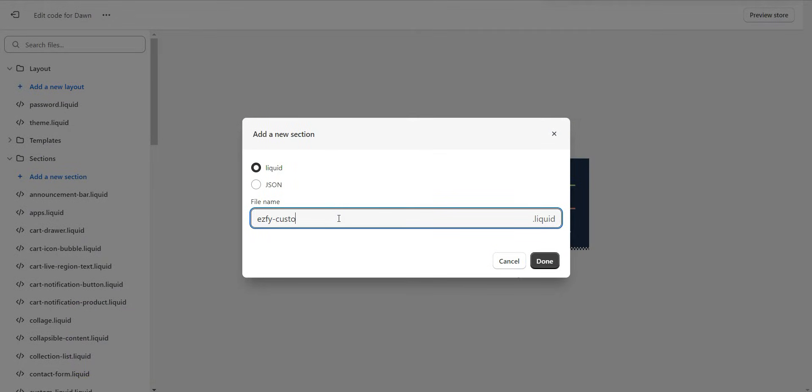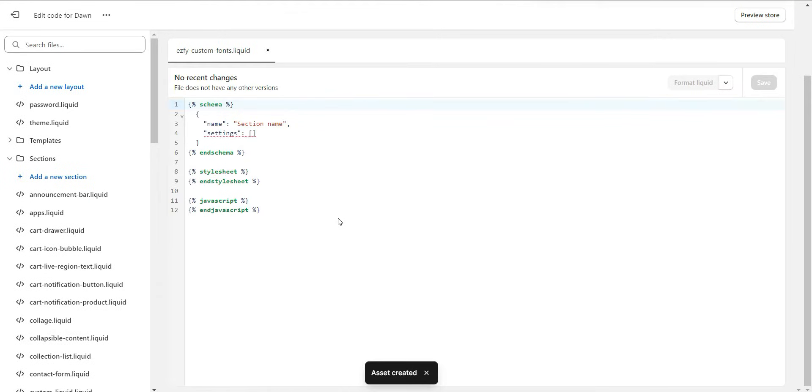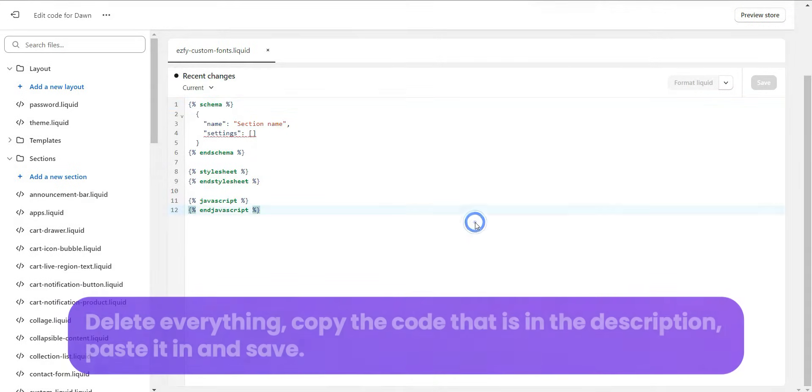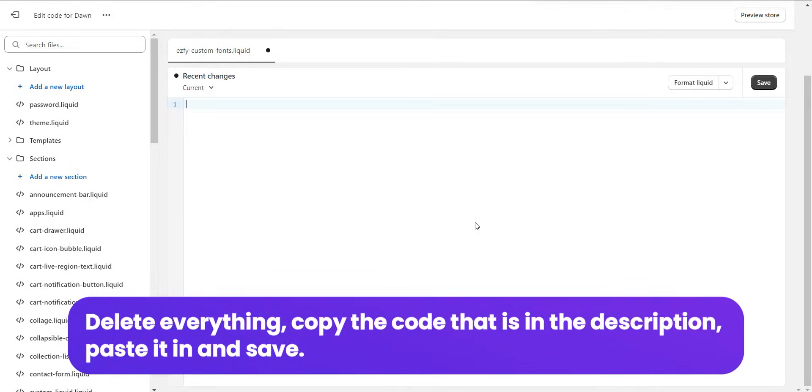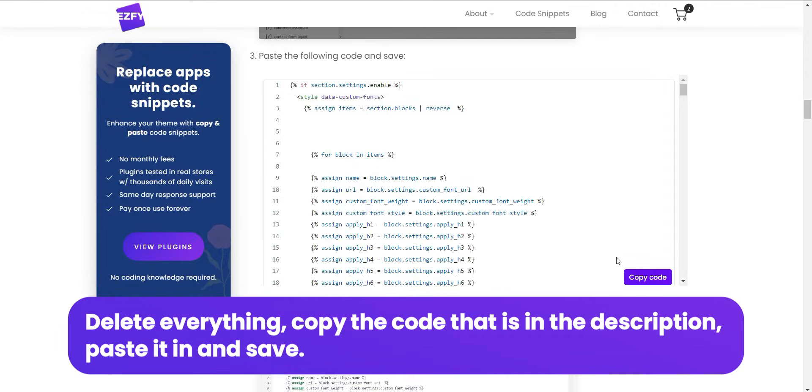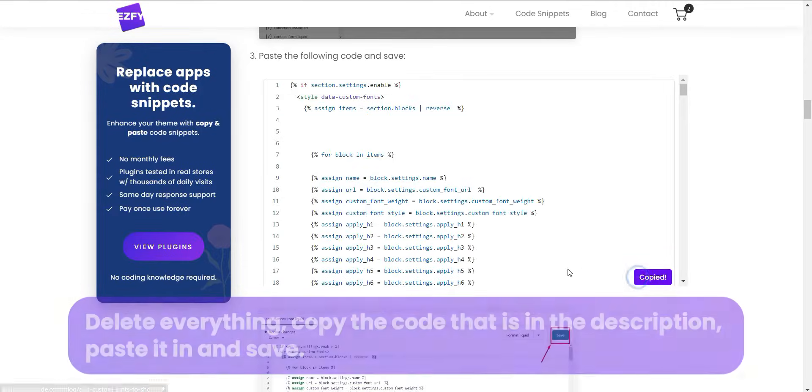Name it EZFY-Custom-Fonts. Delete everything. Copy the code that is in the description, paste it in, and save.